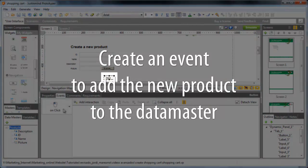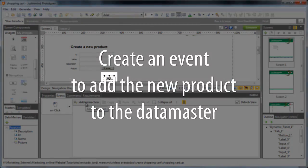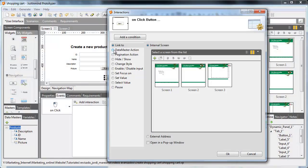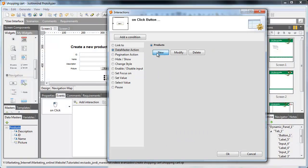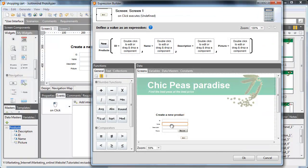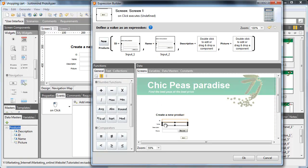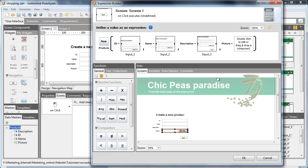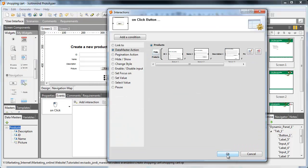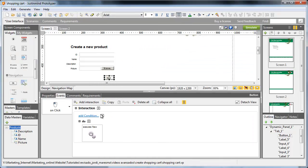Add an onClick event to this button. Choose the Datamaster action and just click on New. A new dialog opens and you just need to drag each text field to its respective square. Each square matches an attribute of the Datamaster.